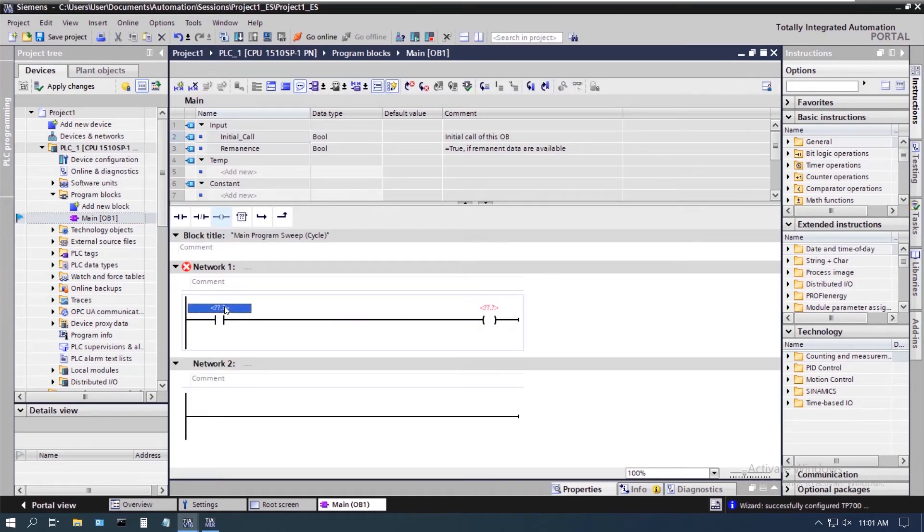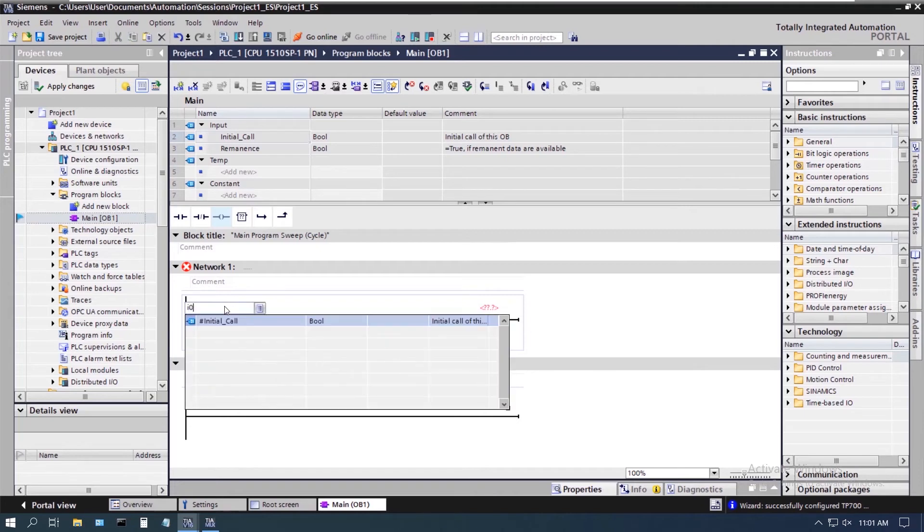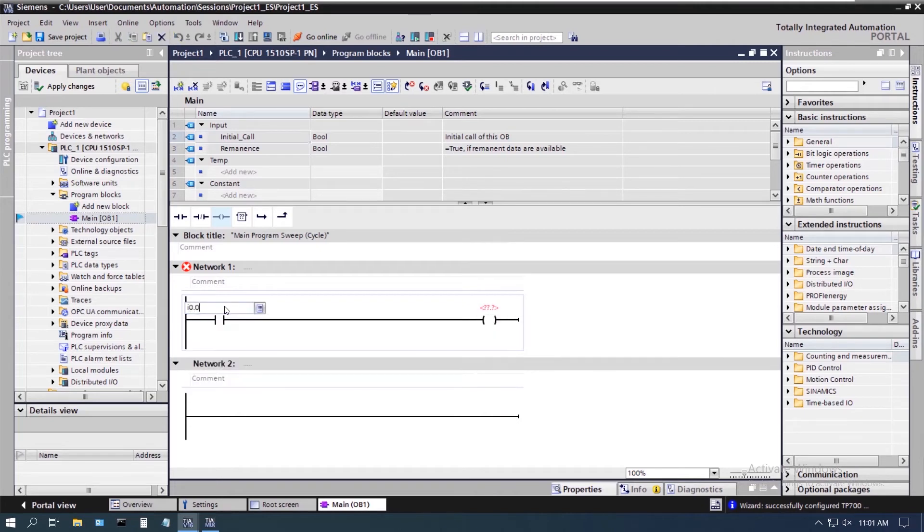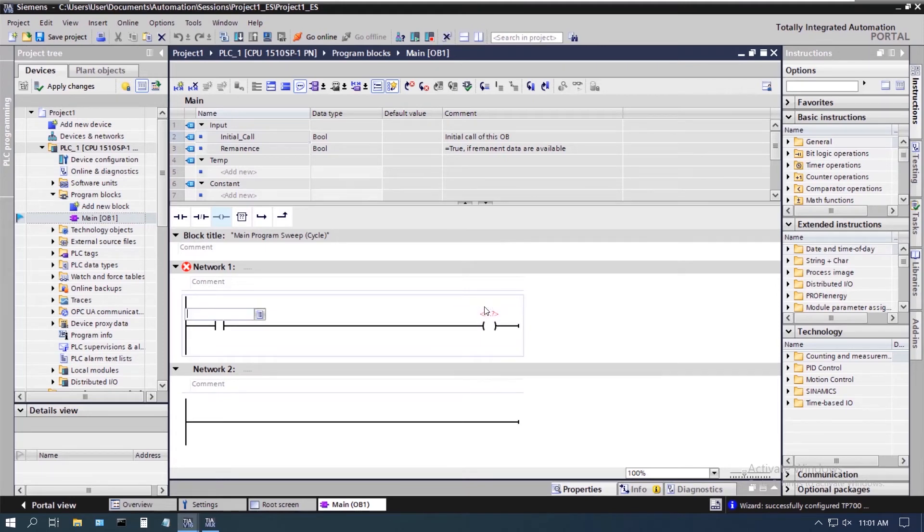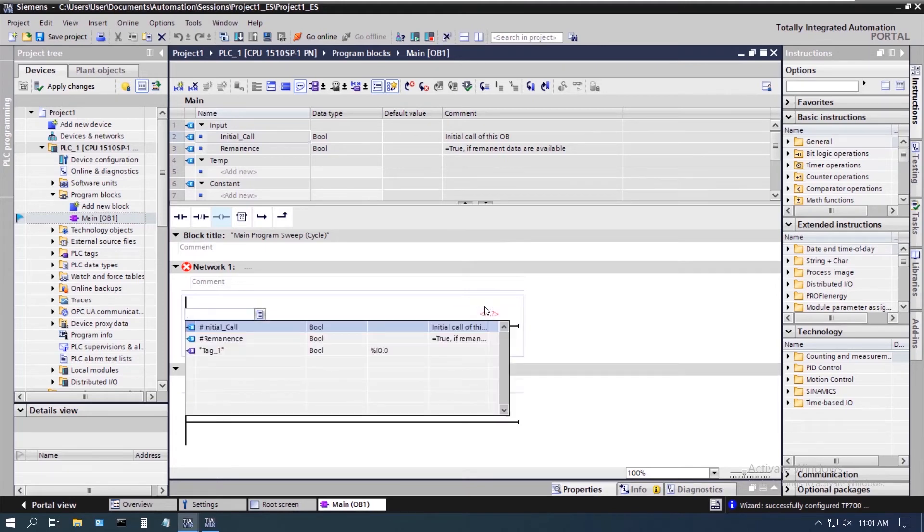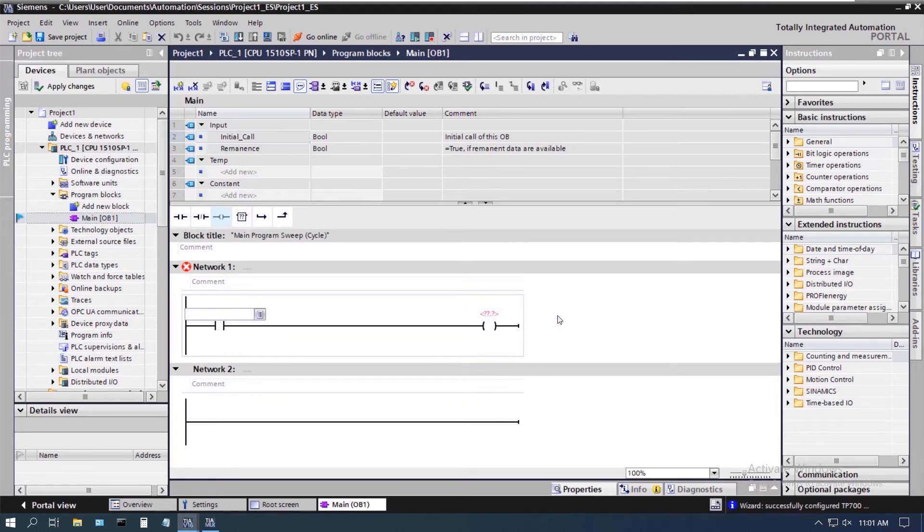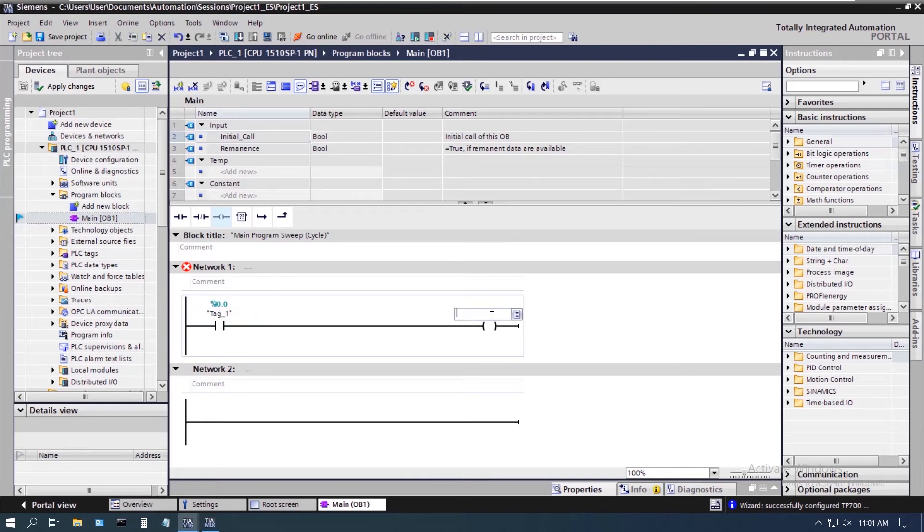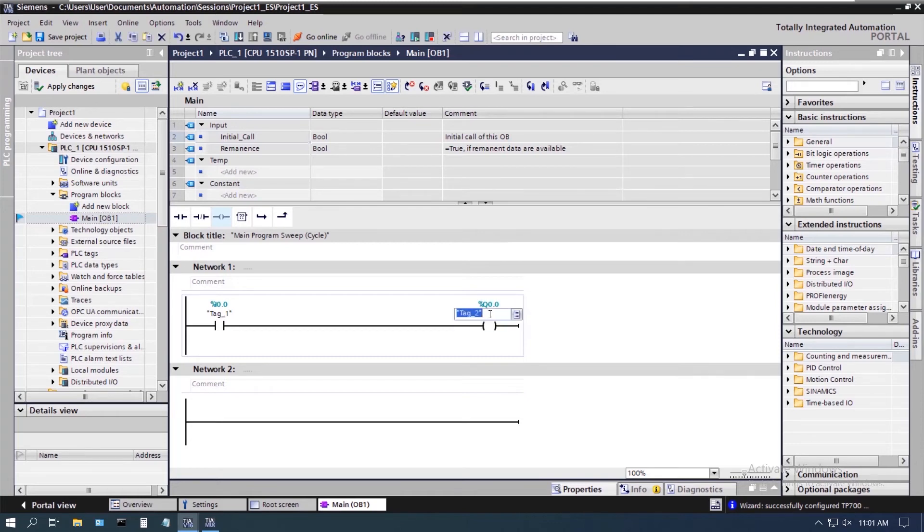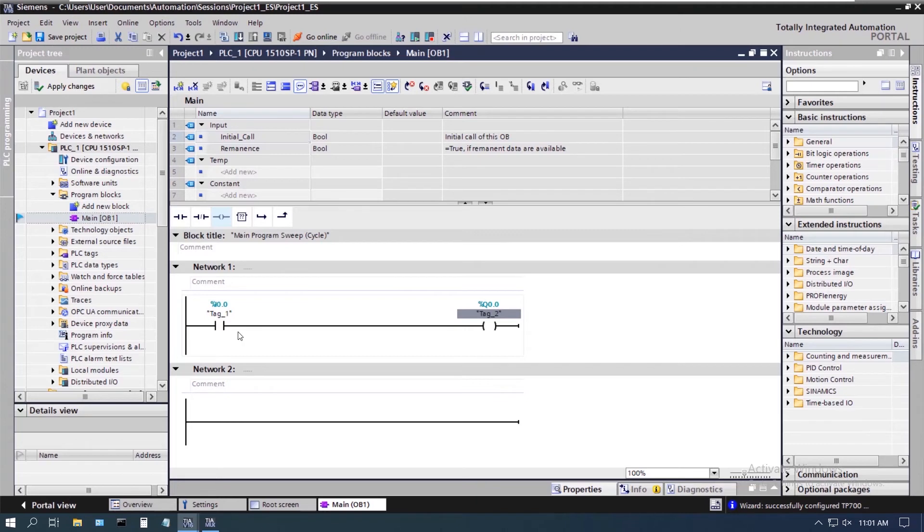So we're just going to add a contact and a coil. I will make this I 0.0 and come over here and just accept the default tag names that it created for us. Now you see here we do actually get some flagging showing up, but we don't with that other HMI that showed up.